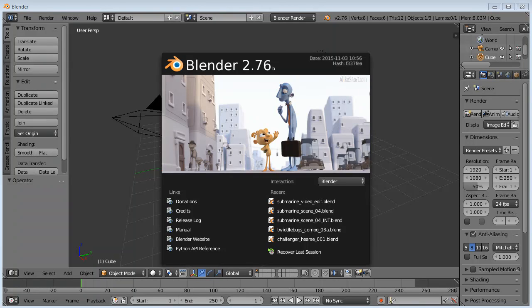Hello and welcome to another Blender tutorial series. This is David Ward and in this tutorial series I'm planning to build a house.